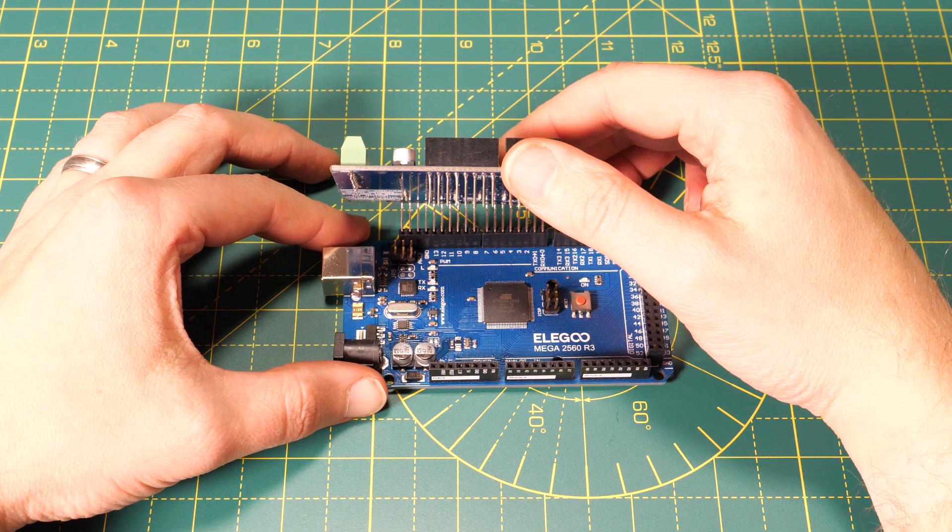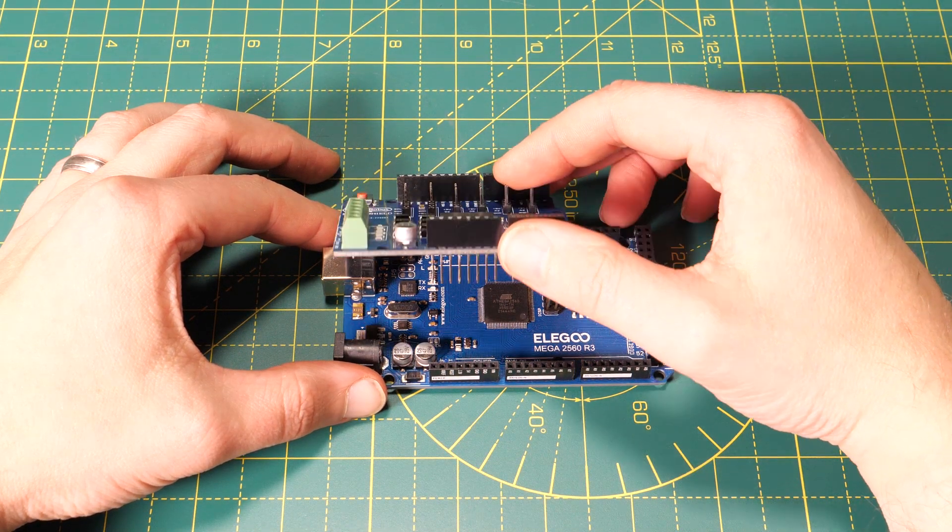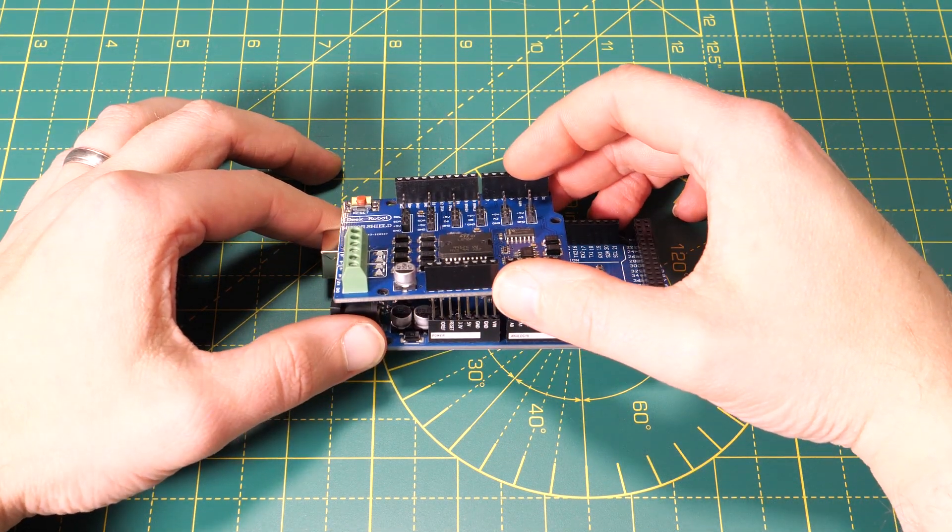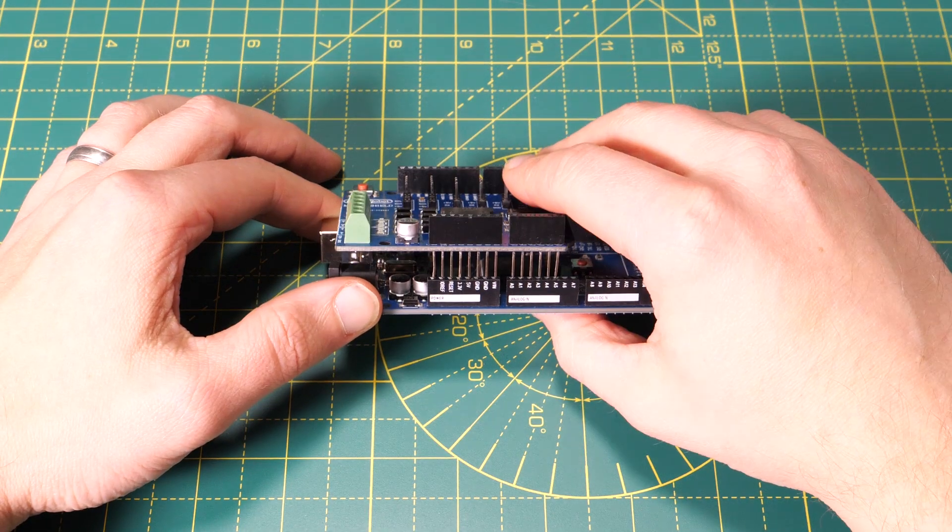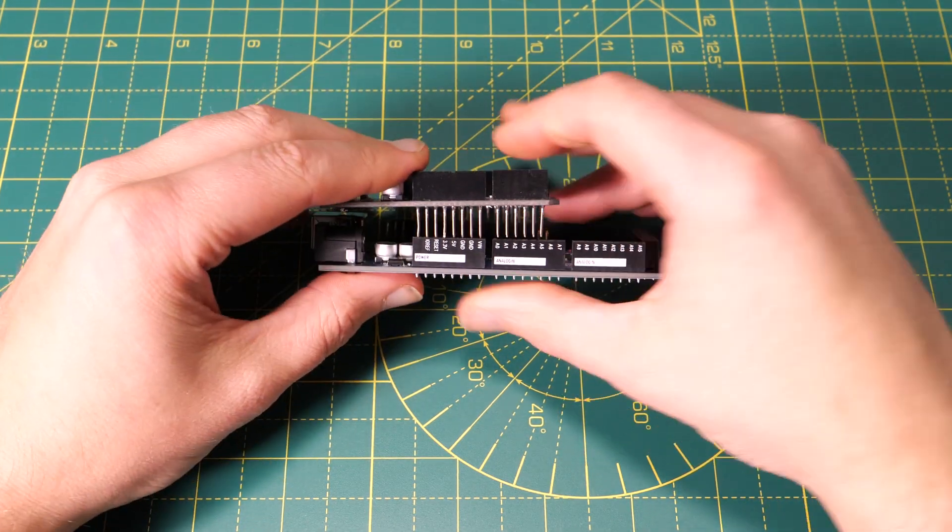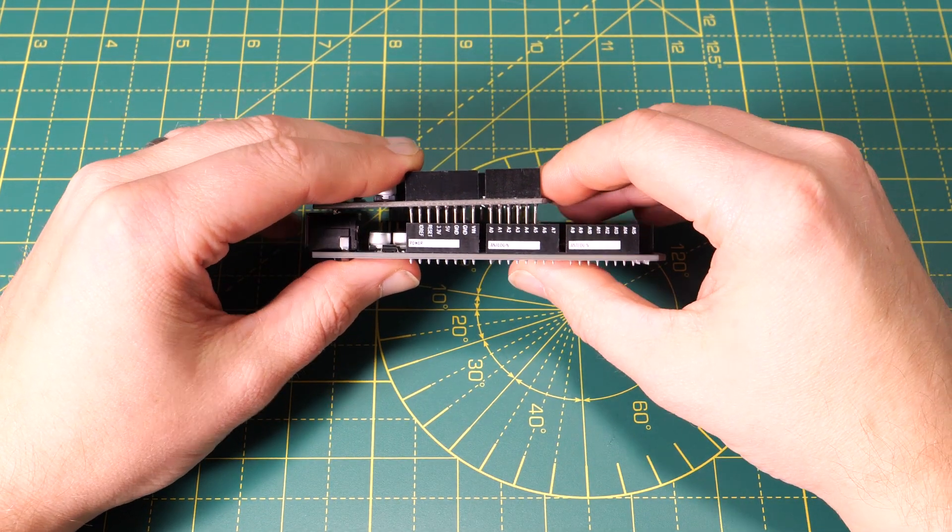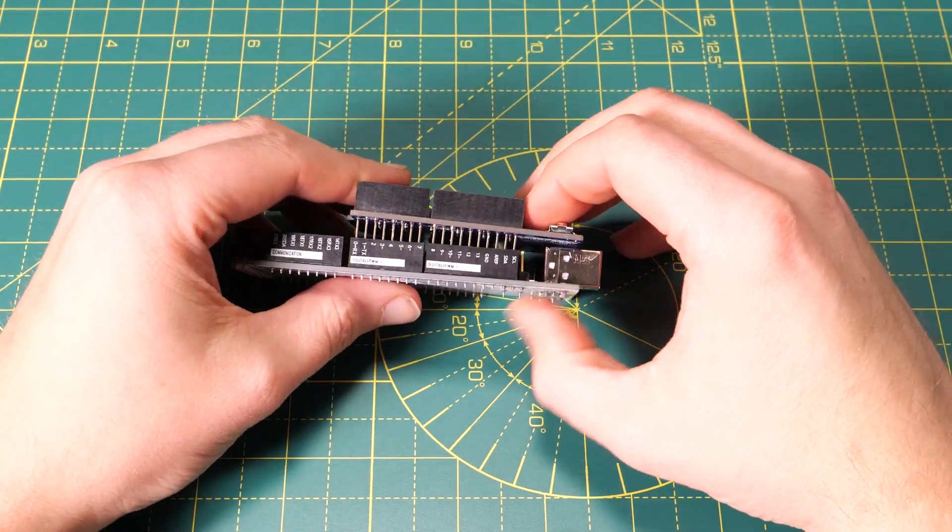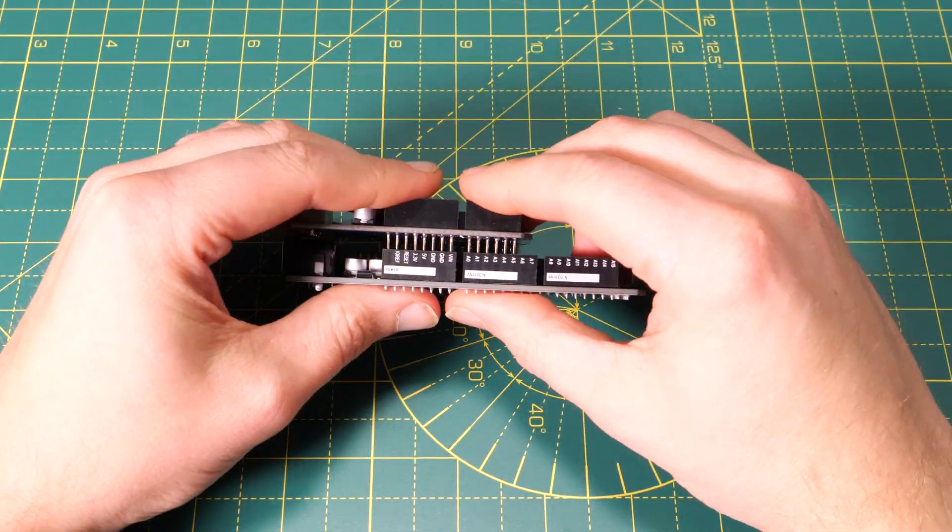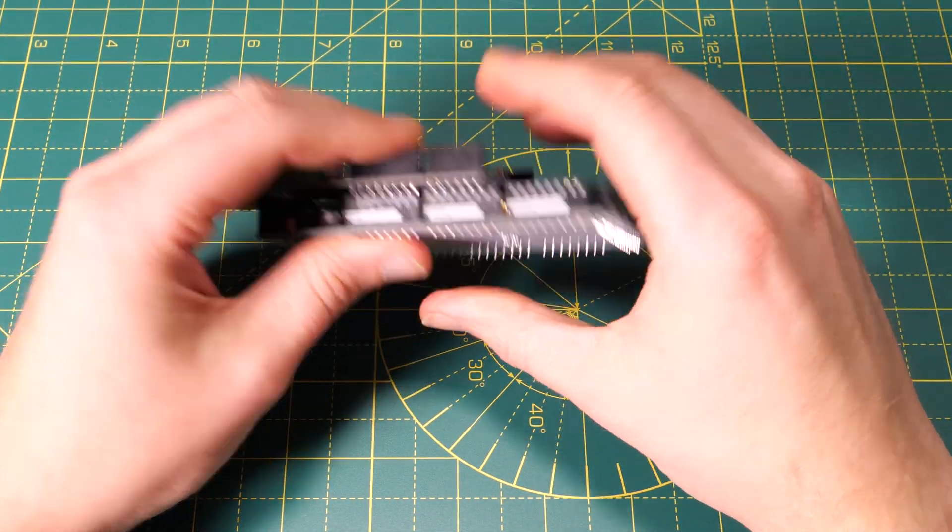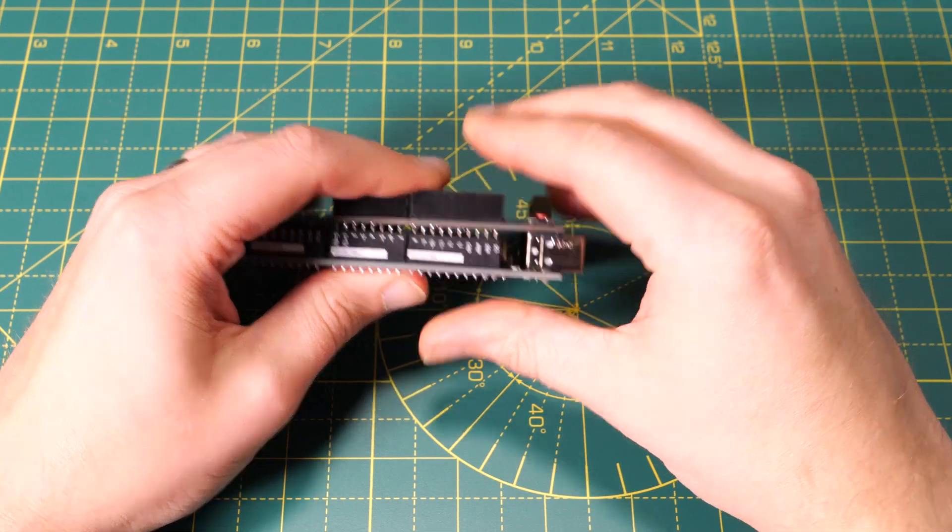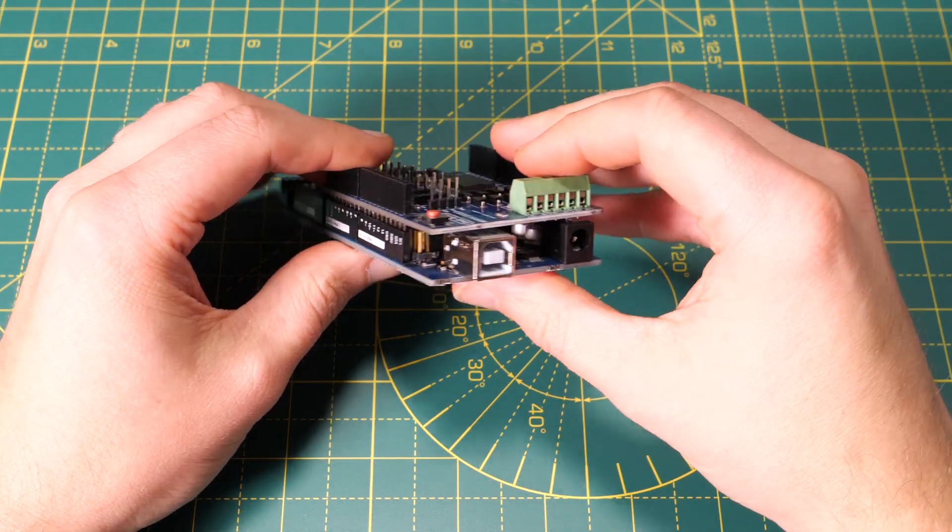Step two, we're going to plug the motor driver board into the Arduino board. So carefully align the pins and ease the board into place. It can be a bit tricky to get all the pins aligned so take your time on this and it might not go in all the way. On mine where the screw terminals have been soldered in they hit the top of the Arduino's power socket but it will still work just fine.